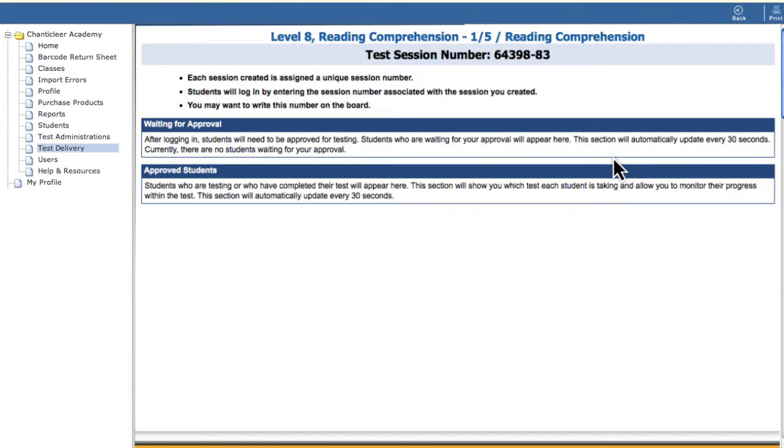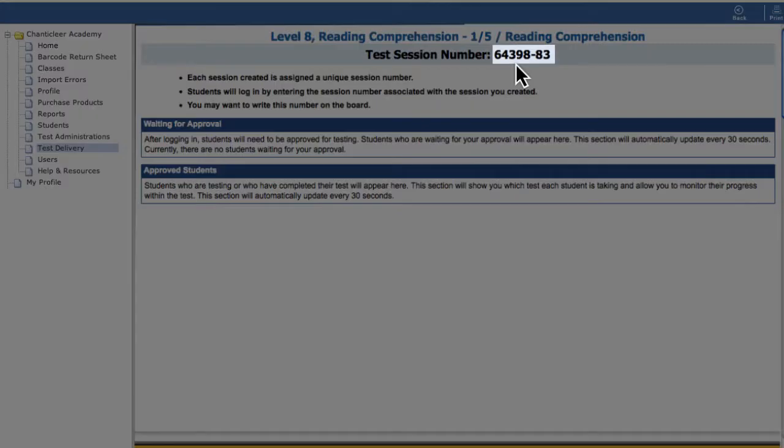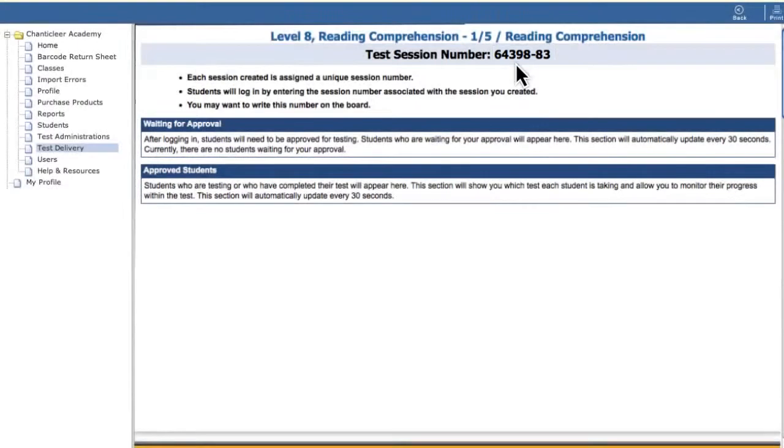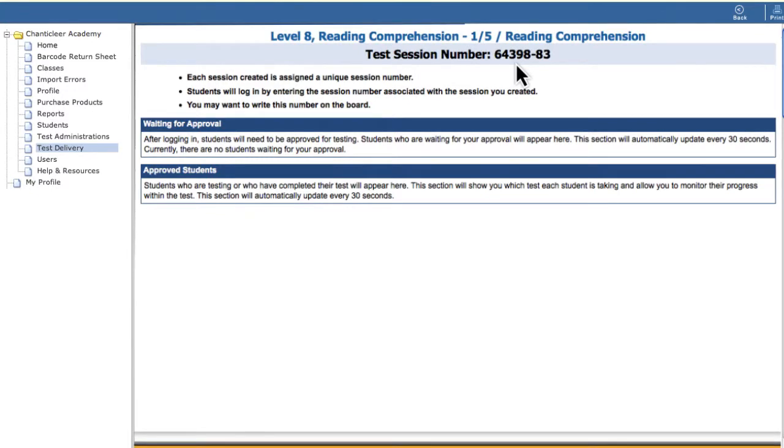The next screen will show you a unique test session number. Write this on the board for your students. They will use this number to log into the test through a secure browser.